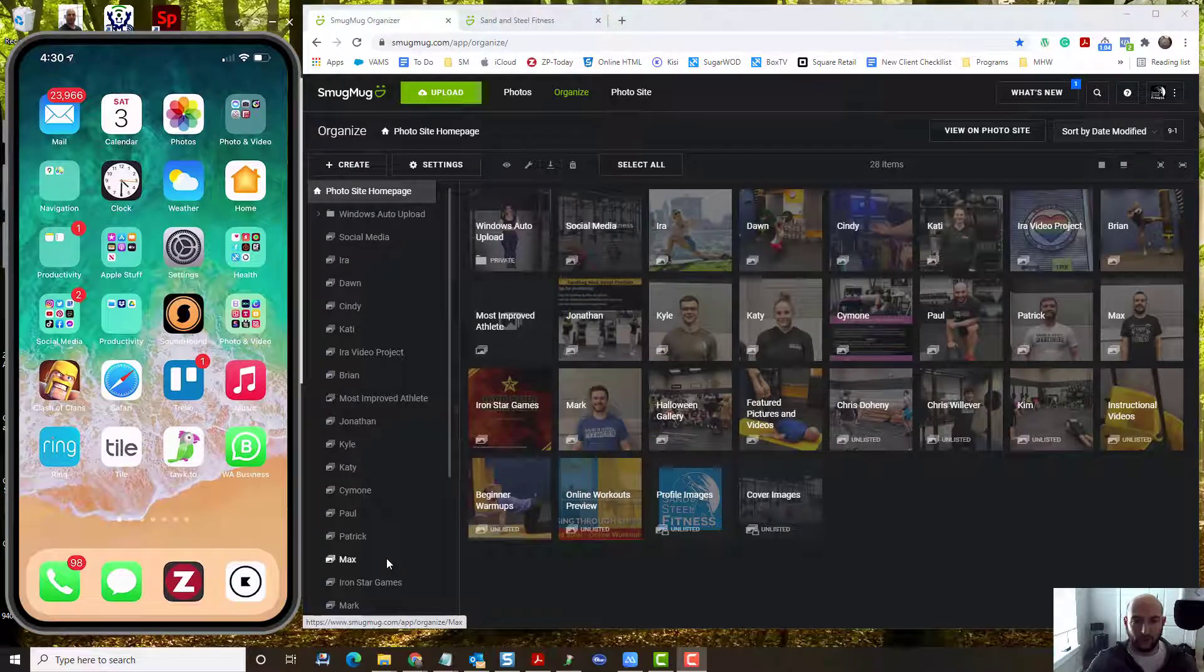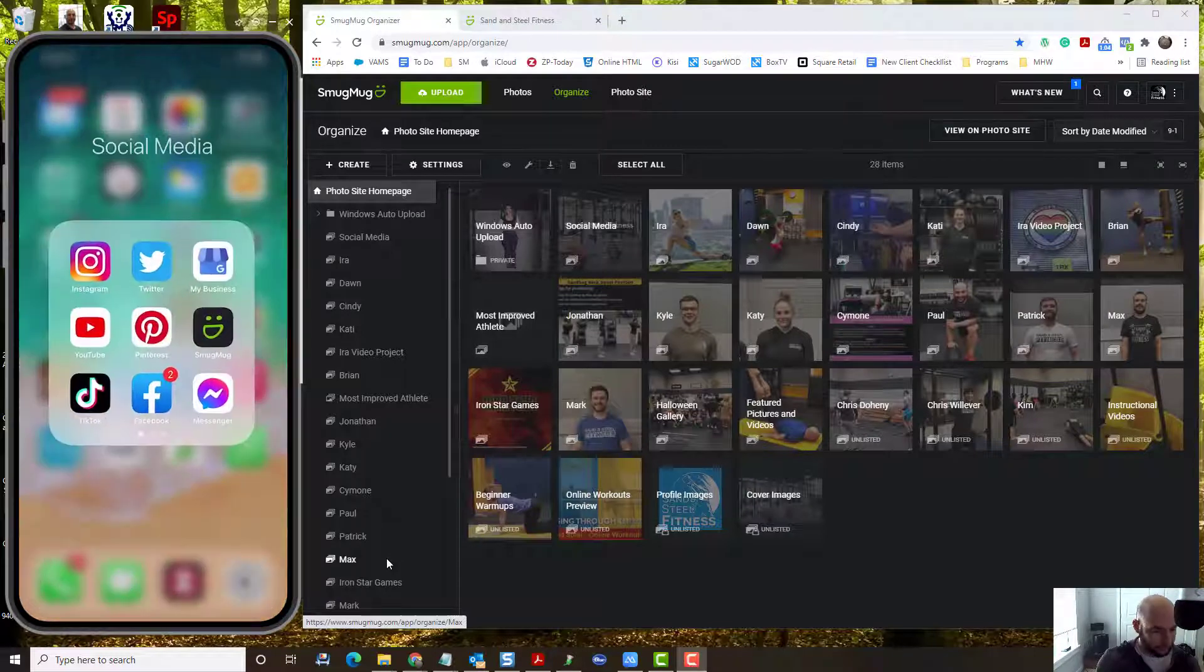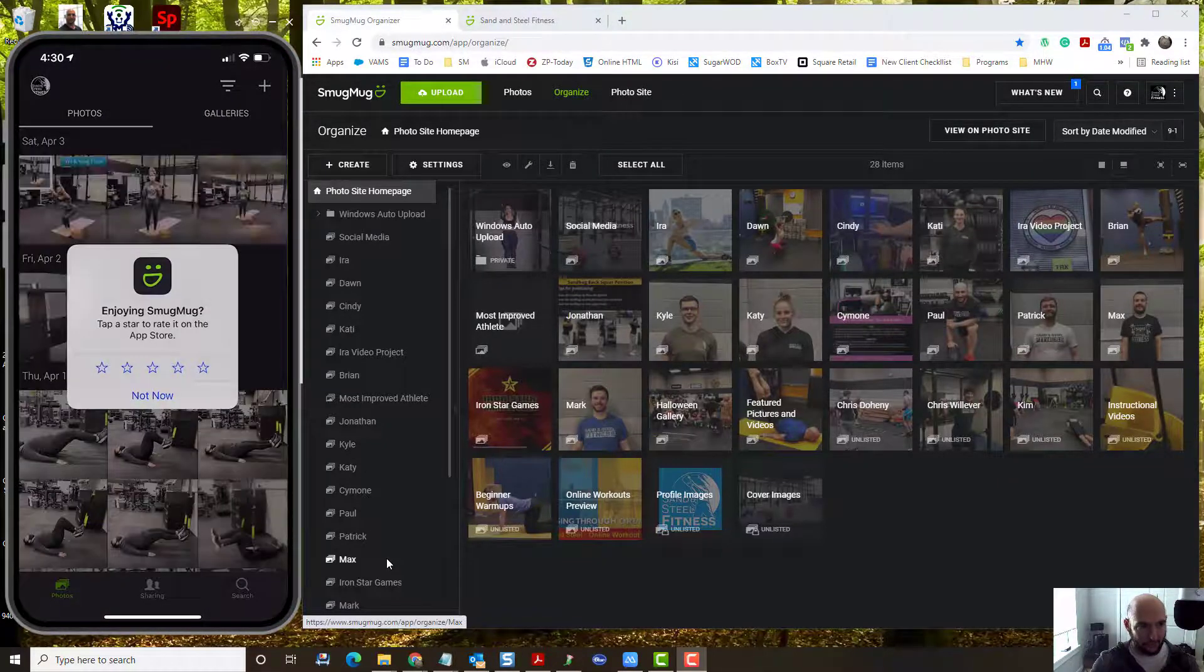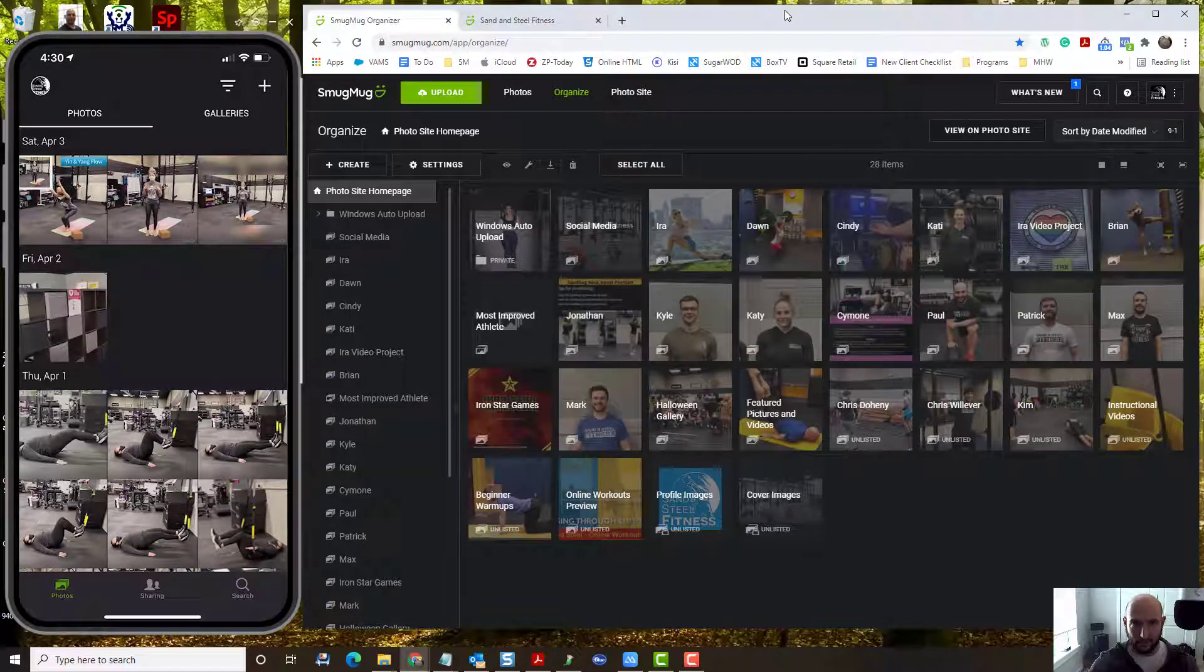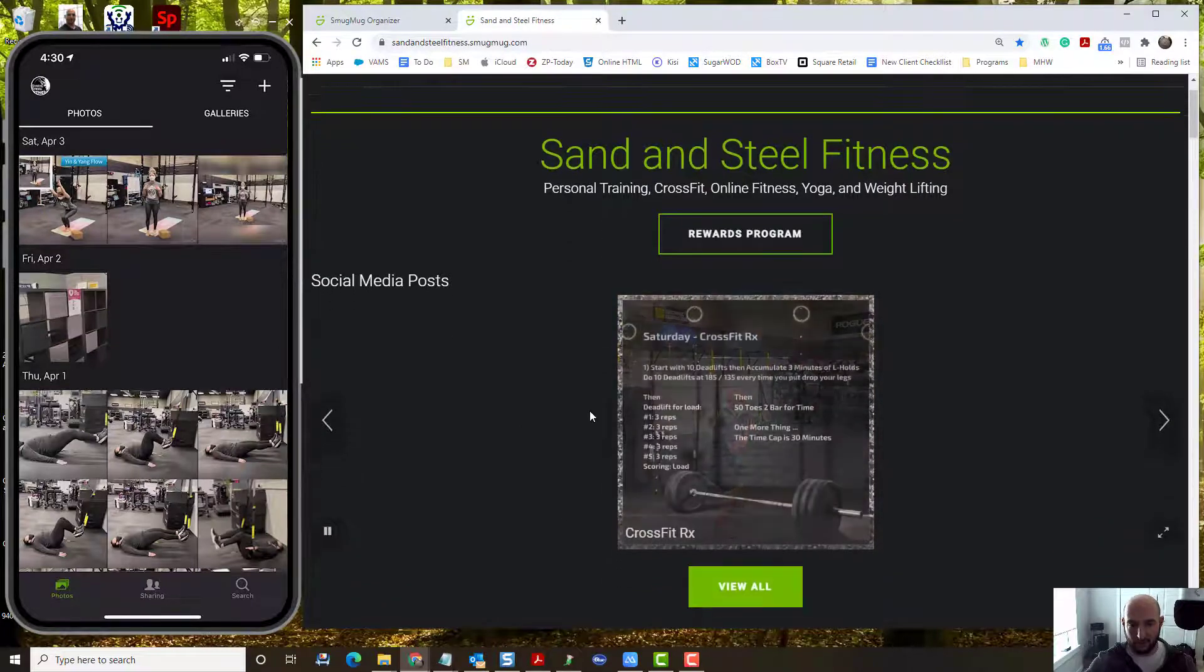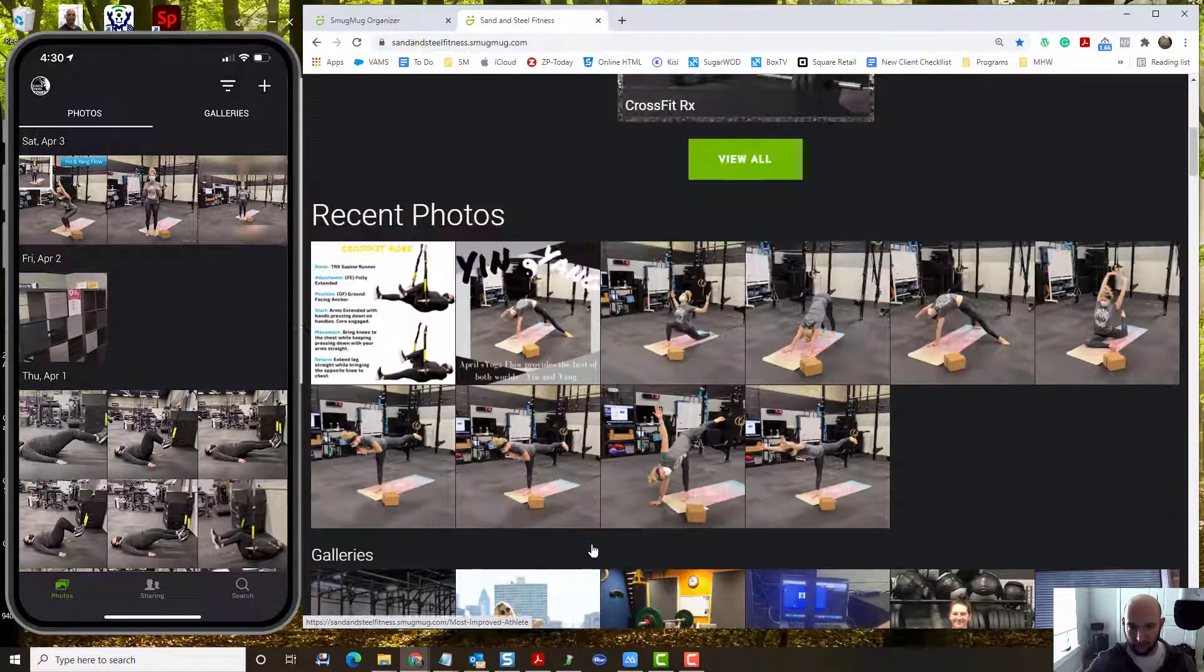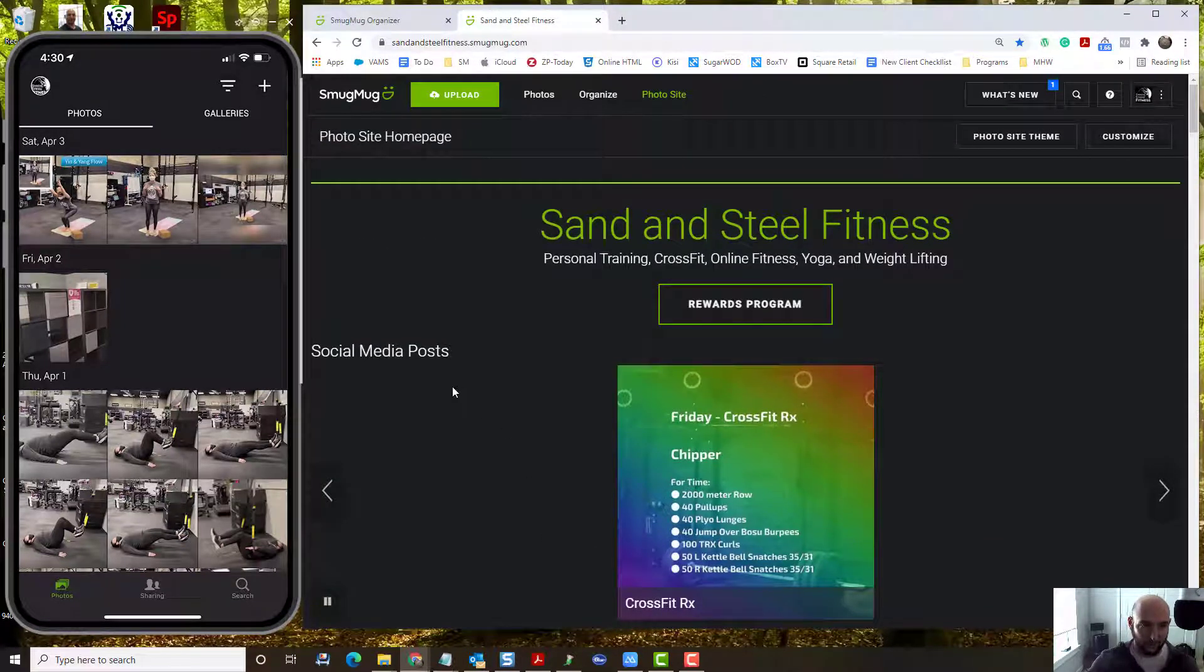This video is on SmugMug and there are really three ways that you can access SmugMug. There's a mobile app, there is the desktop client, and there is our SmugMug page that shows you everything going on in the gym. I'm going to go through each of these so you understand what they do.